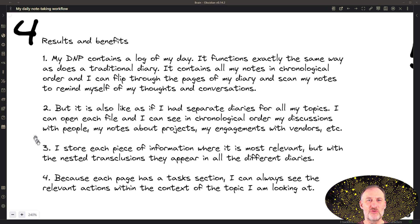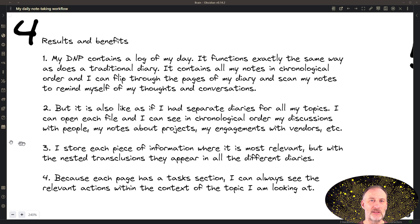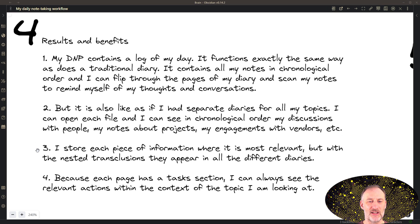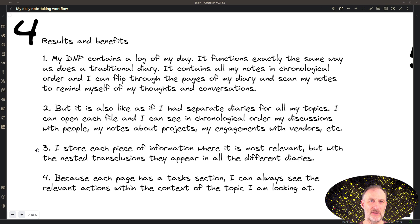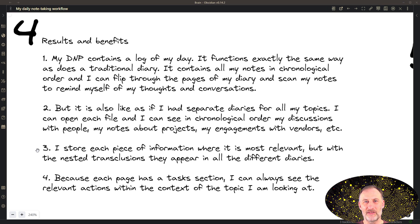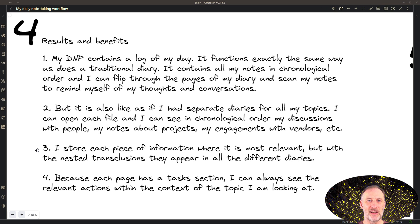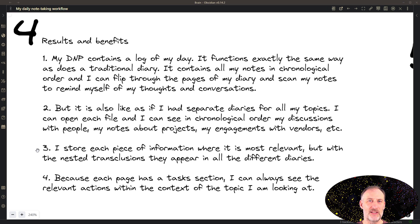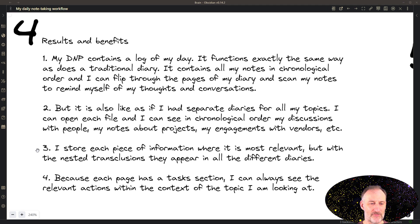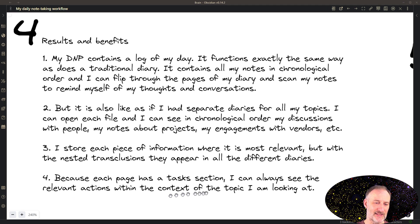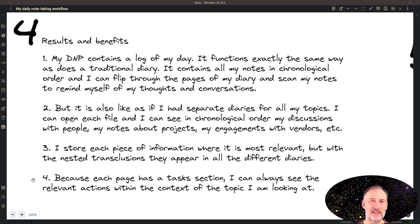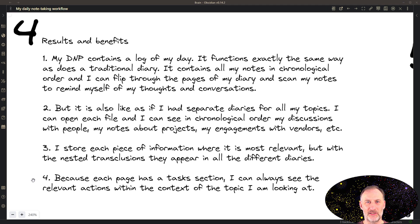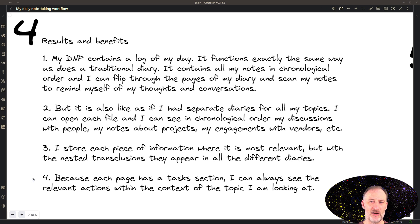And this way, I store each piece of information where it is most relevant, but through the nested transclusions, it all appears in the different locations where it's also relevant. So it also appears on the daily notes page, maybe on the page of the person that I was talking to, and it is there on the project or system page where the note actually belongs. And because I have this task section at the top of every page, whenever I'm in a context, I immediately know what actions or to-dos I have recorded, and I can follow those up.